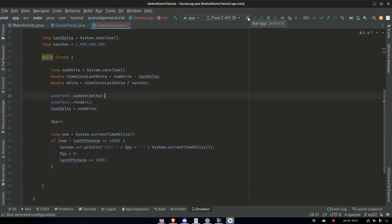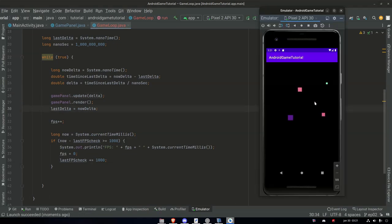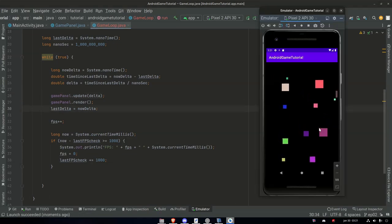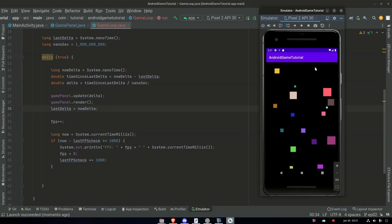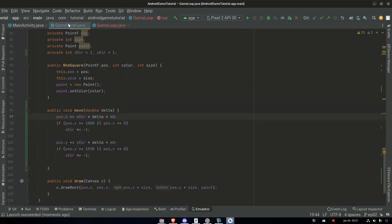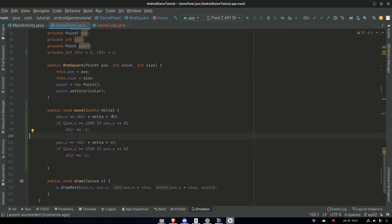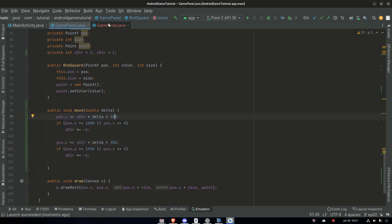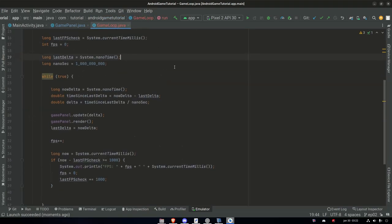Let's give this a try. It's moving very slowly because with delta it's essentially one pixel per second. So we can go to GamePanel and set the speed to 300 — a much bigger number.